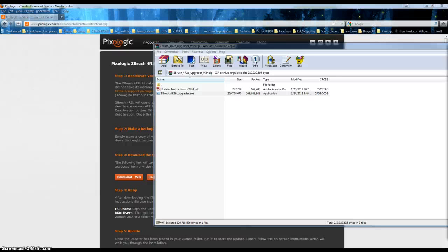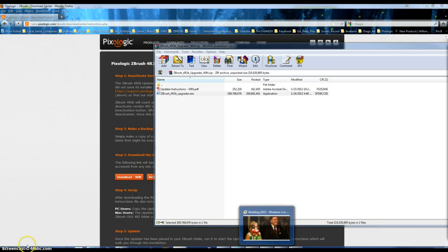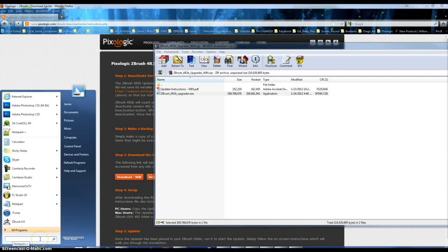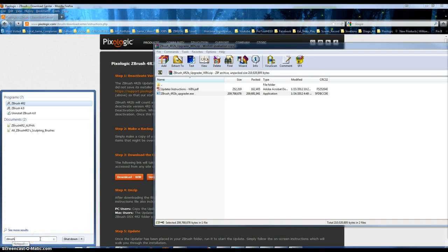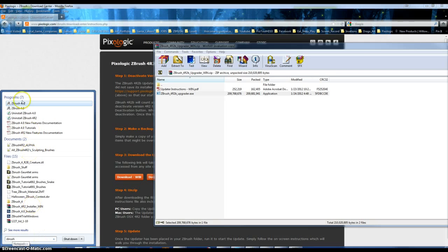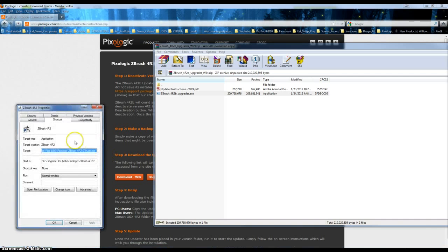I installed it in my secondary drive which seems to be hiding from me right now. Okay, let's see. Search ZBrush 4 R2. Properties. Where's it looking? Out of my C?